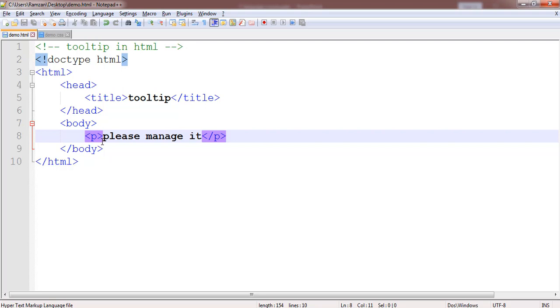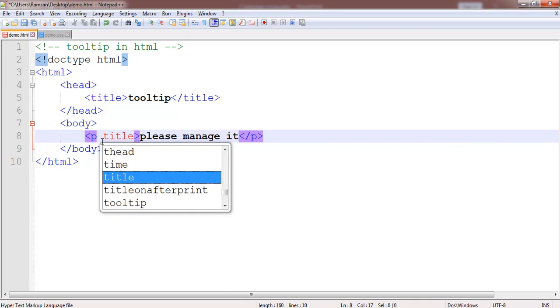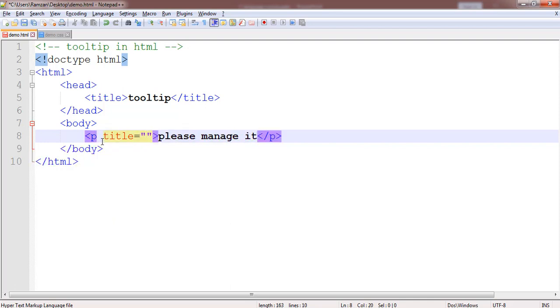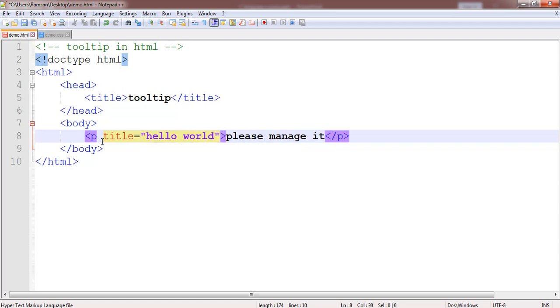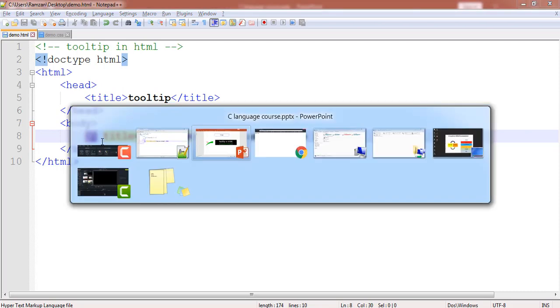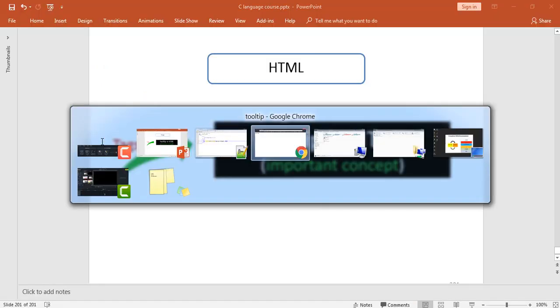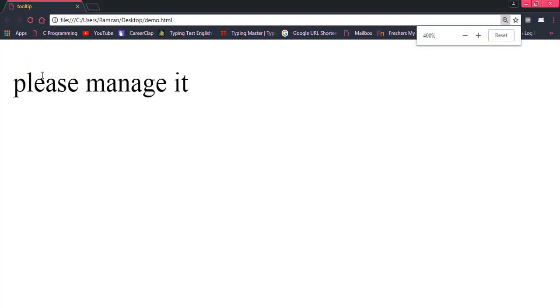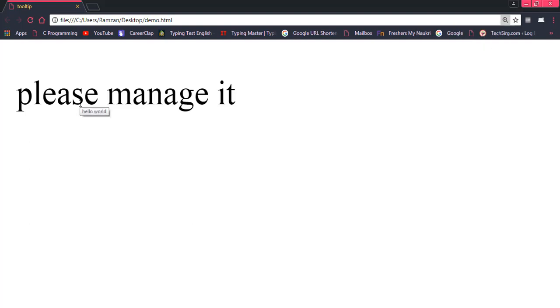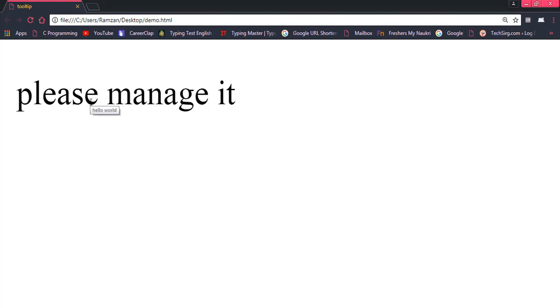I want to implement the tooltip. For tooltip we have an attribute called title in which we shall write whatever we want to display. For example we want to display hello world. Once we shall save and then run this, once I hover on this particular text you are just finding this. I am just zooming it out. Yes this is hello world. White box in which there is black colored text hello world. Once I am hovering on this particular text, hello world is opened into the tooltip.